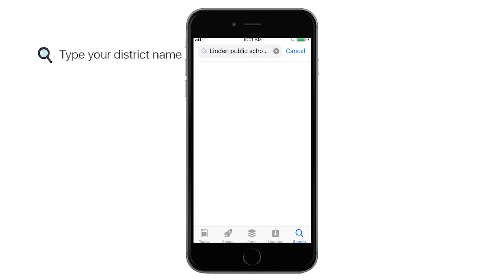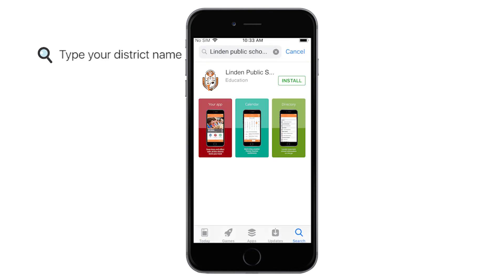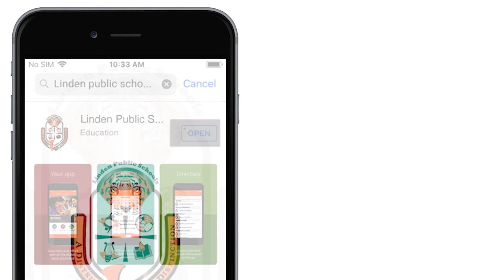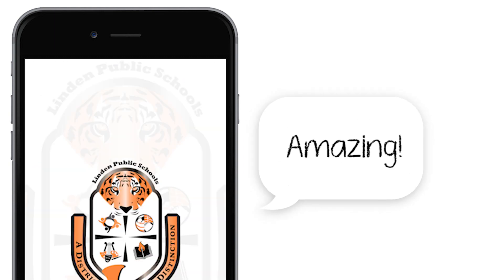You will have access to all the important school resources, tools, and information you need on a daily basis in one amazing mobile app.